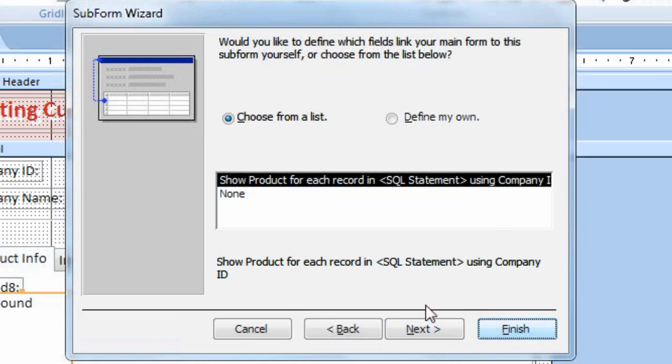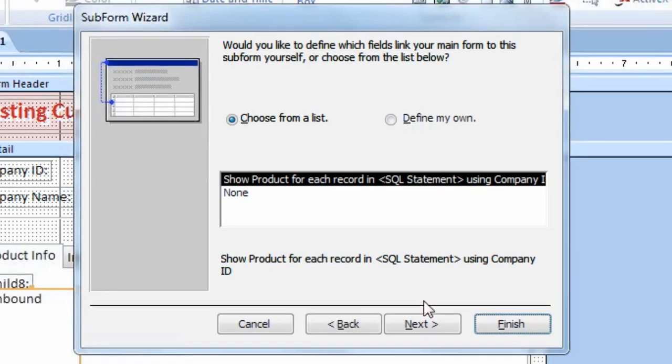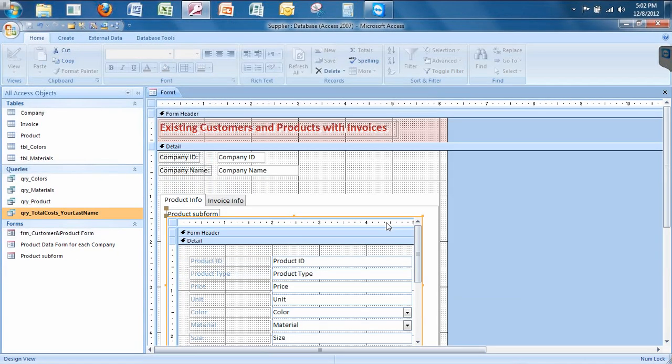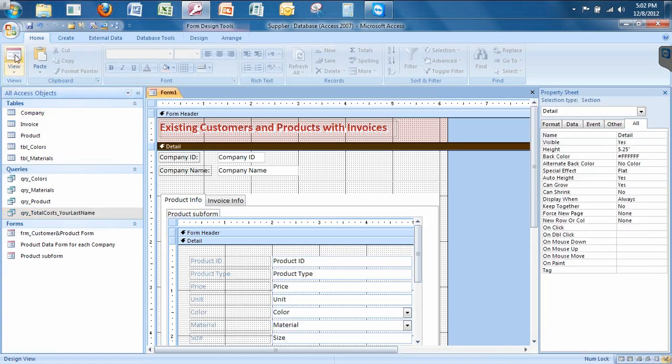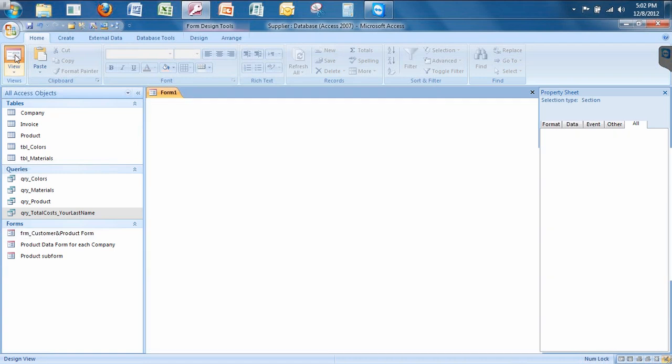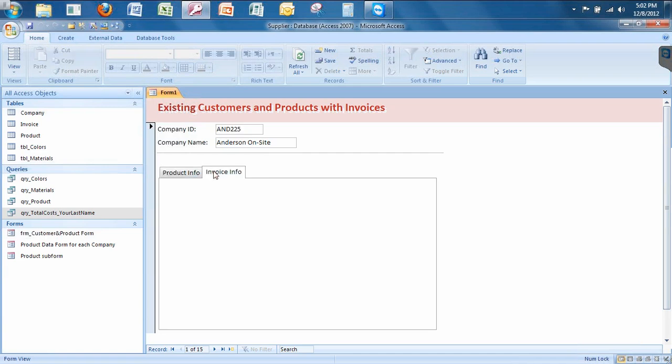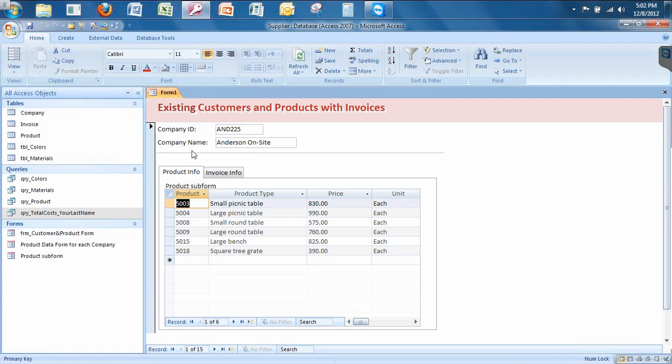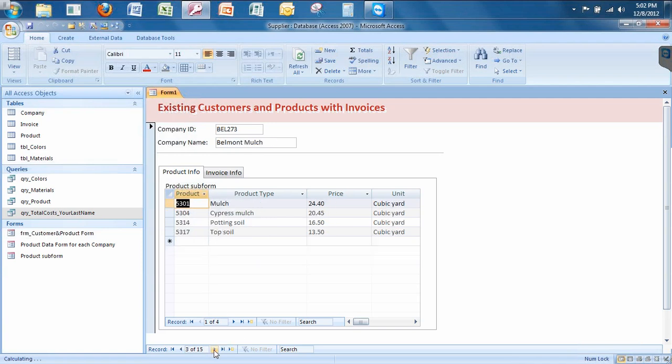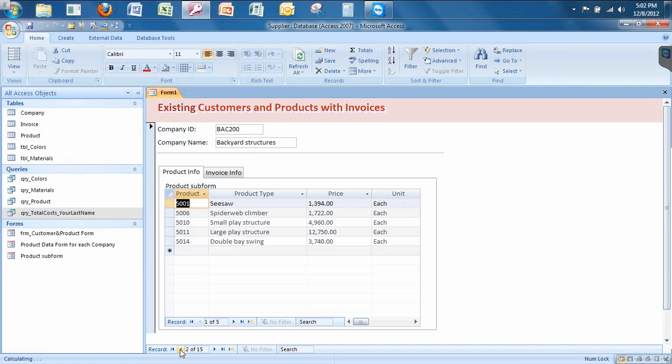I'm going to let access do its magic. It might need a minute or two, particularly with you working on a server. Let's go ahead and hit form view just to see what we've got here. I think that looks real nice. Check that out. Here's my tab control. Notice when I click on invoice info, there's nothing there because I haven't added the form yet, the sub form. But under product info for each company, as I click through the different records, it changes to the different products so I can view them.